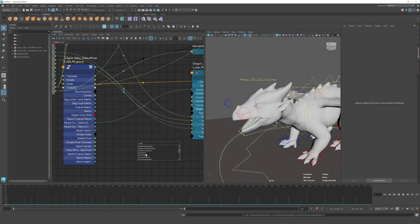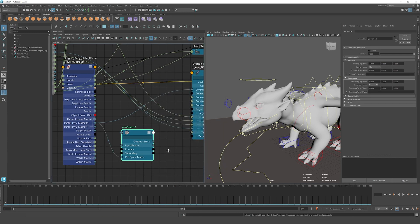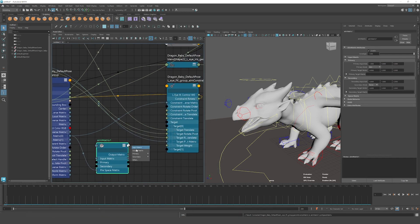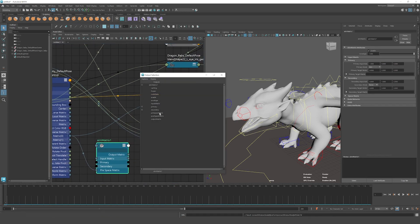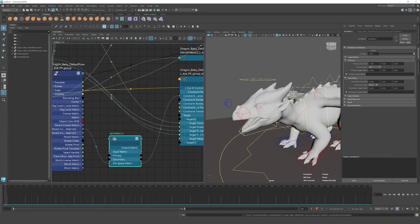Another thing that we released for riggers is an expanded math node library. This completes the tool set of math nodes that we already had. It expands it to more functionality, so riggers can do more advanced things out of the box with Maya.